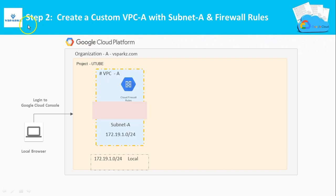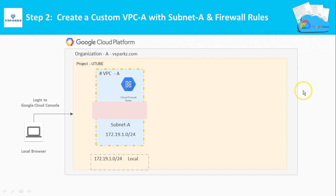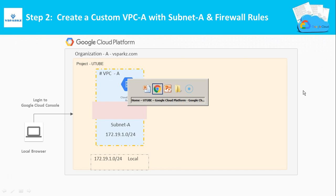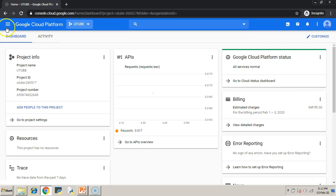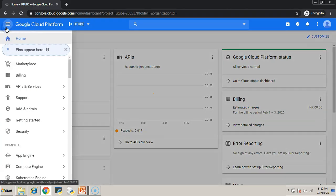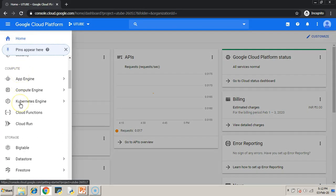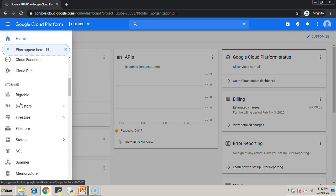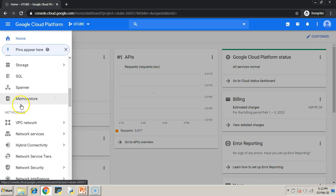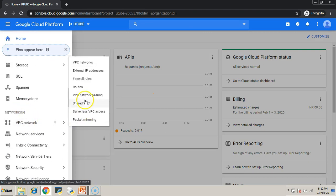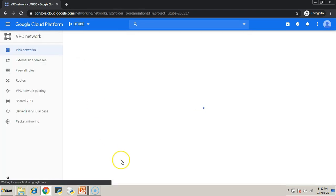Now step 2: Create a custom VPC A with subnet A and firewall rules. We are going to create a VPC along with a subnet and proper firewall rules. Just go to your navigation menu. Under networking, you can see VPC network. Click VPC networks.